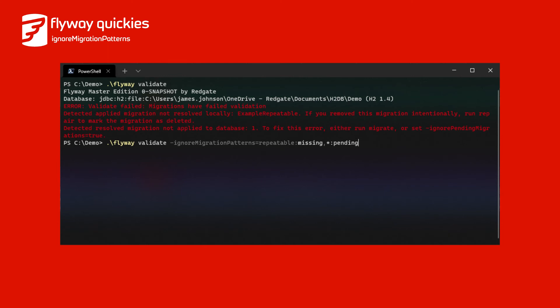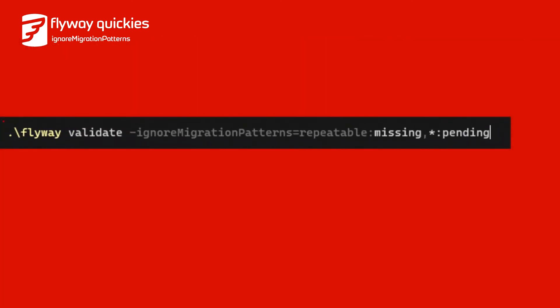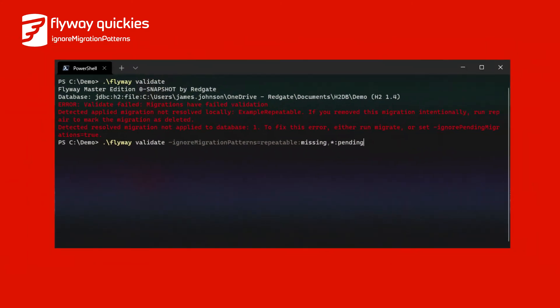Achieving the desired result only requires passing a list of patterns to ignore migration patterns, with the value repeatable:missing, comma, asterisk:pending. Flyway validate will no longer fail for missing repeatable migrations or any pending migrations, which we specified using the asterisk wildcard.